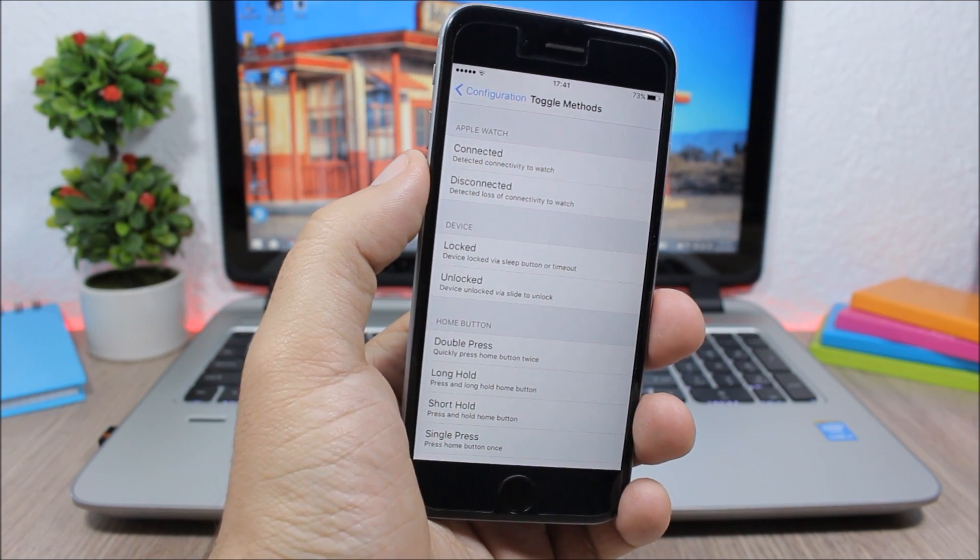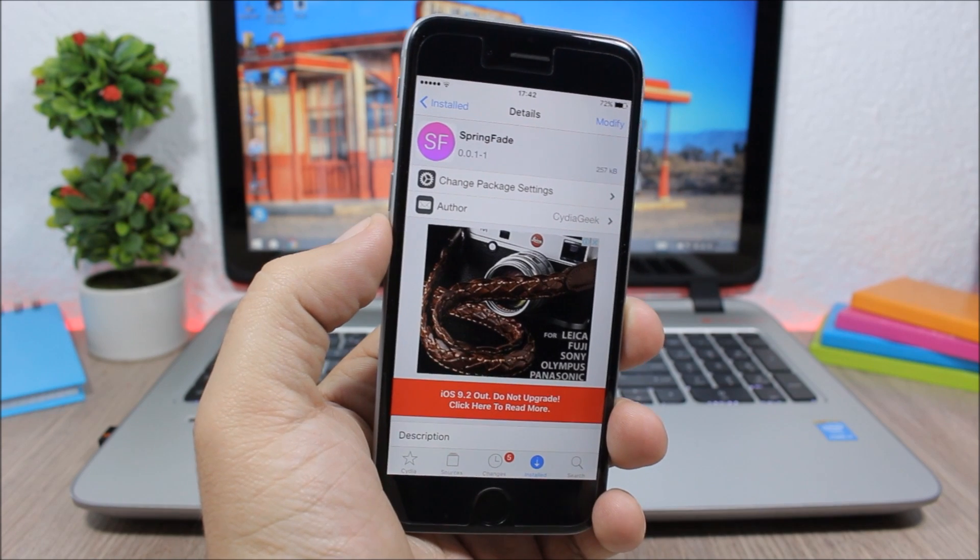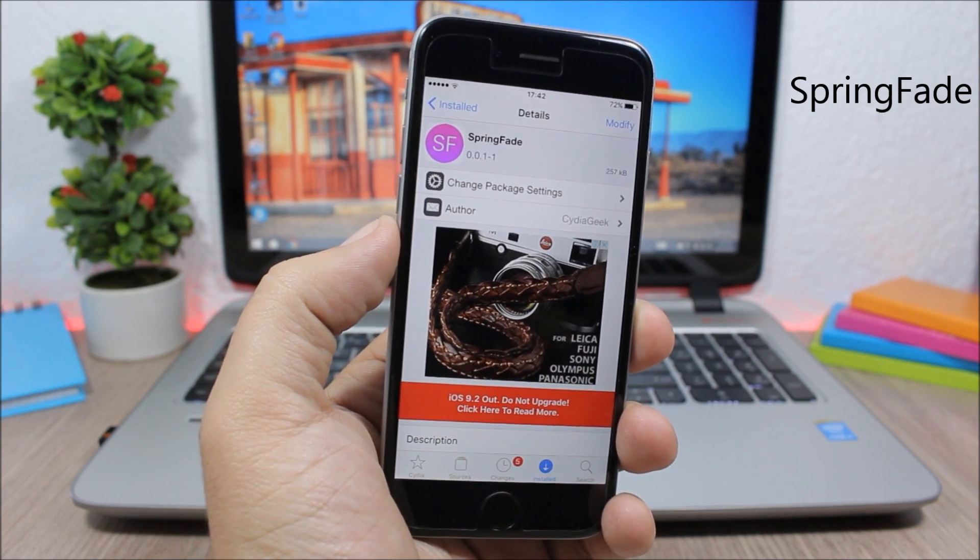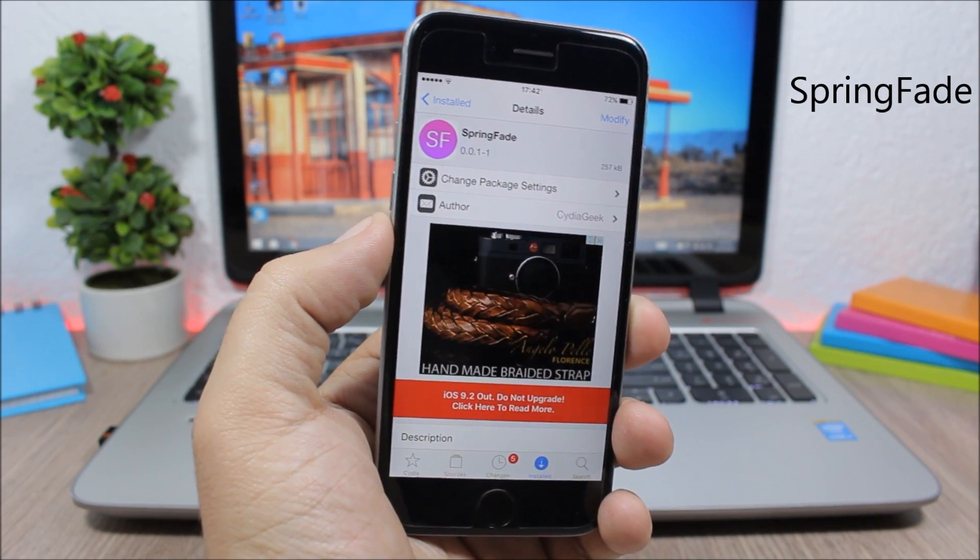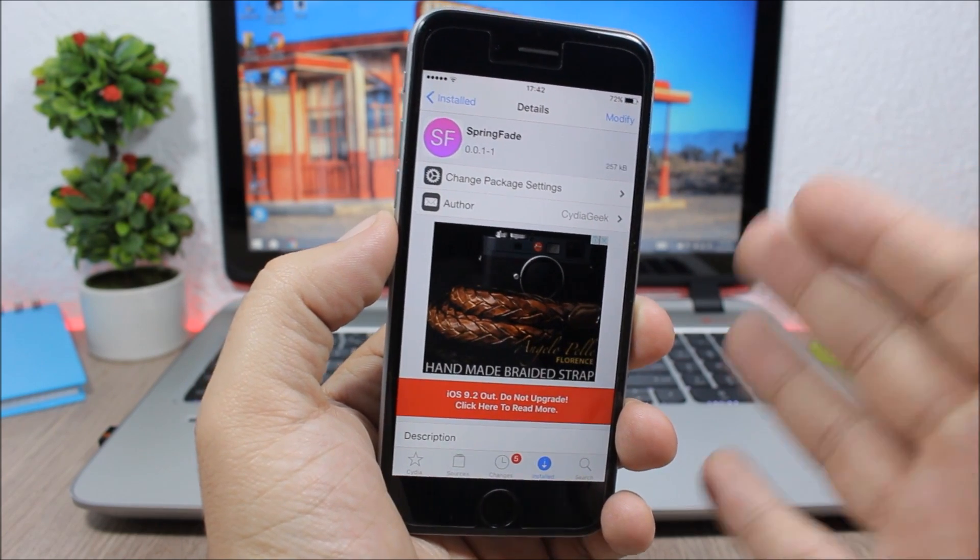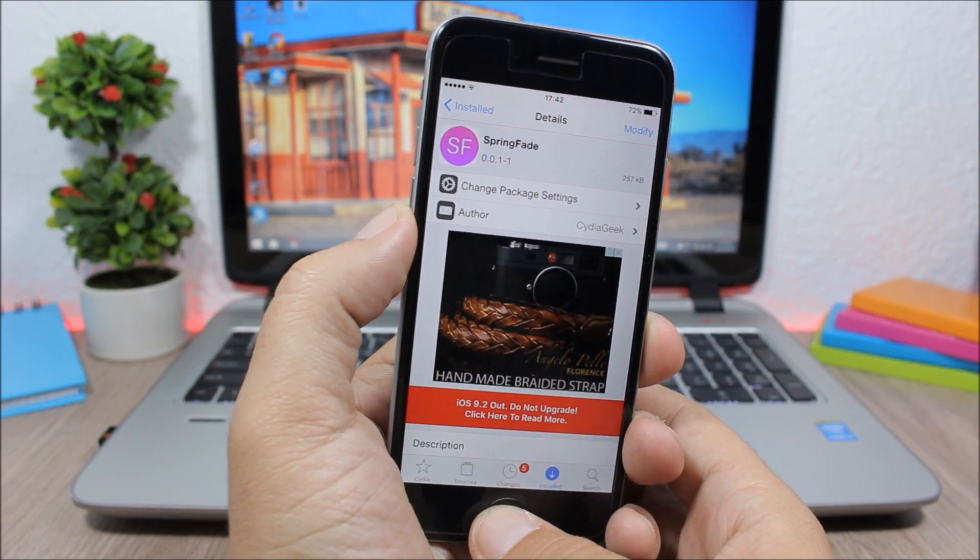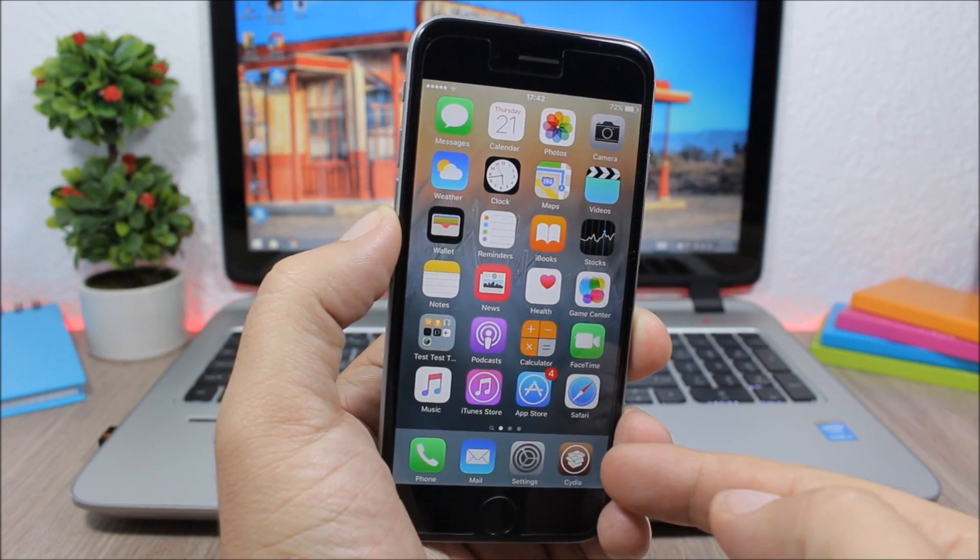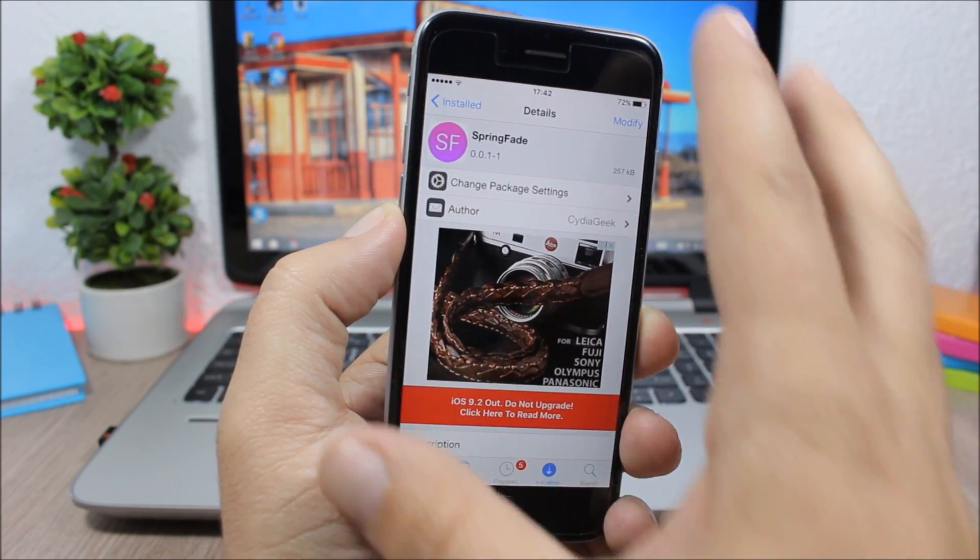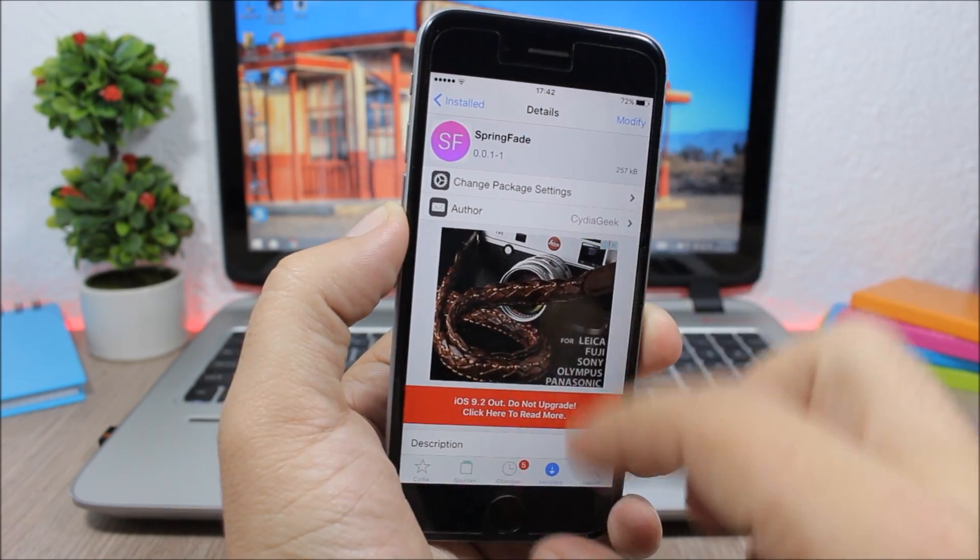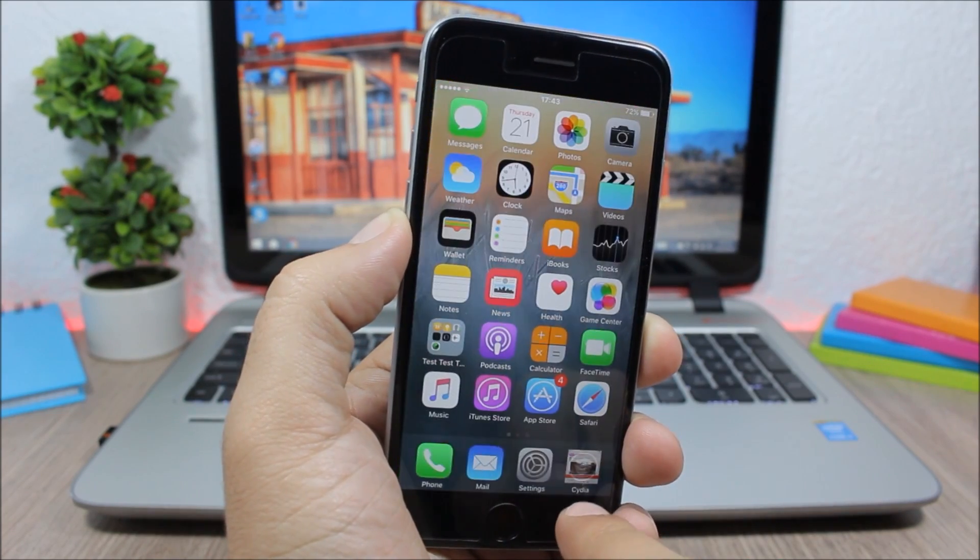Next up is SpringFade, and this tweak will add an awesome fade animation on the home screen of your device. So you can see if I close this app and hit the home button, you can see this fading animation which brings down the screen all the way to the icon of this app. You can see here on the Cydia icon, pretty awesome.